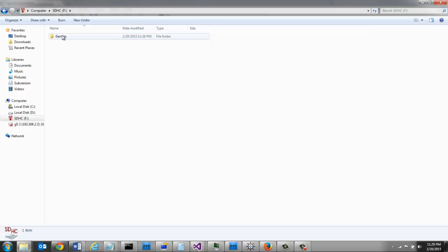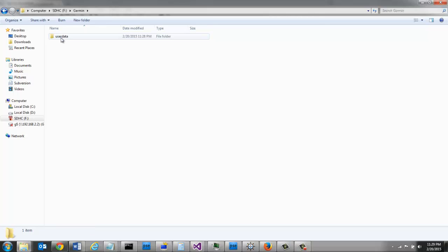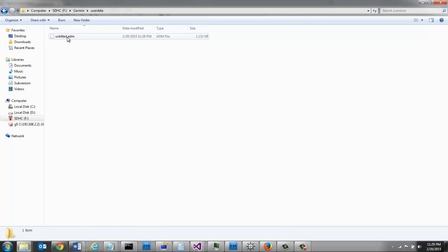If I open the SD card and view its contents, I can now see there's a Garmin folder and an untitled.adm file. This is the file that the GPS unit can use to pull in the fishing spots.